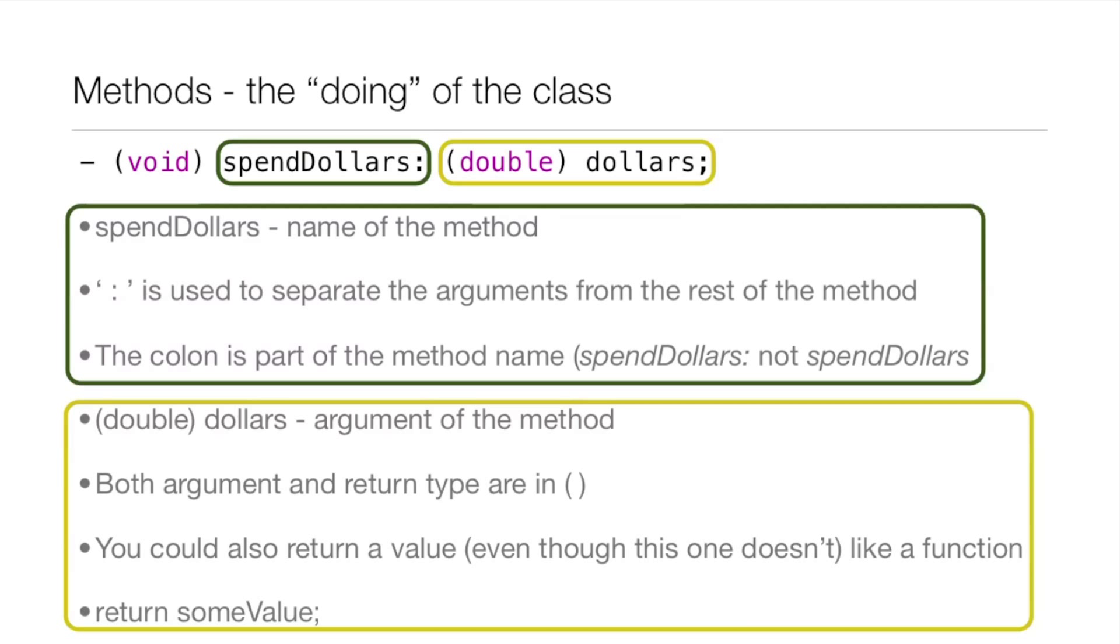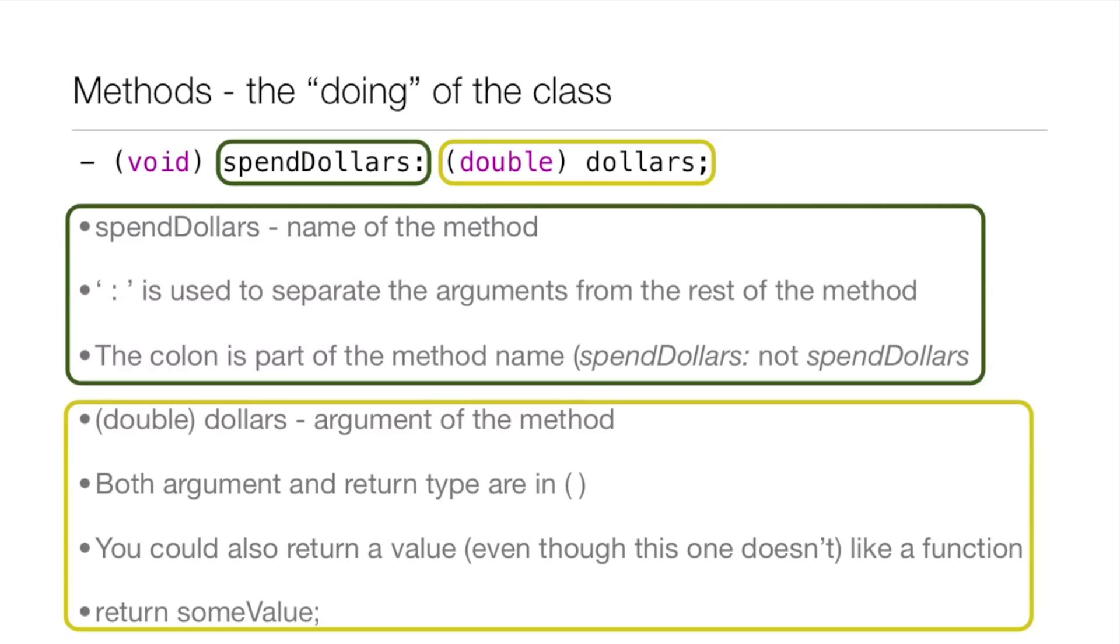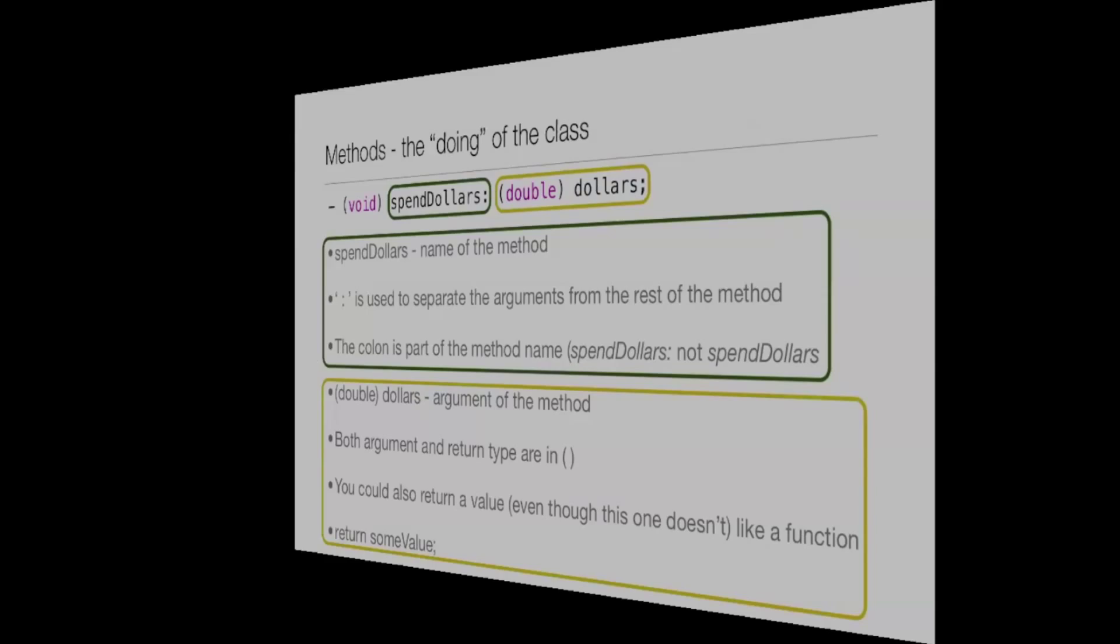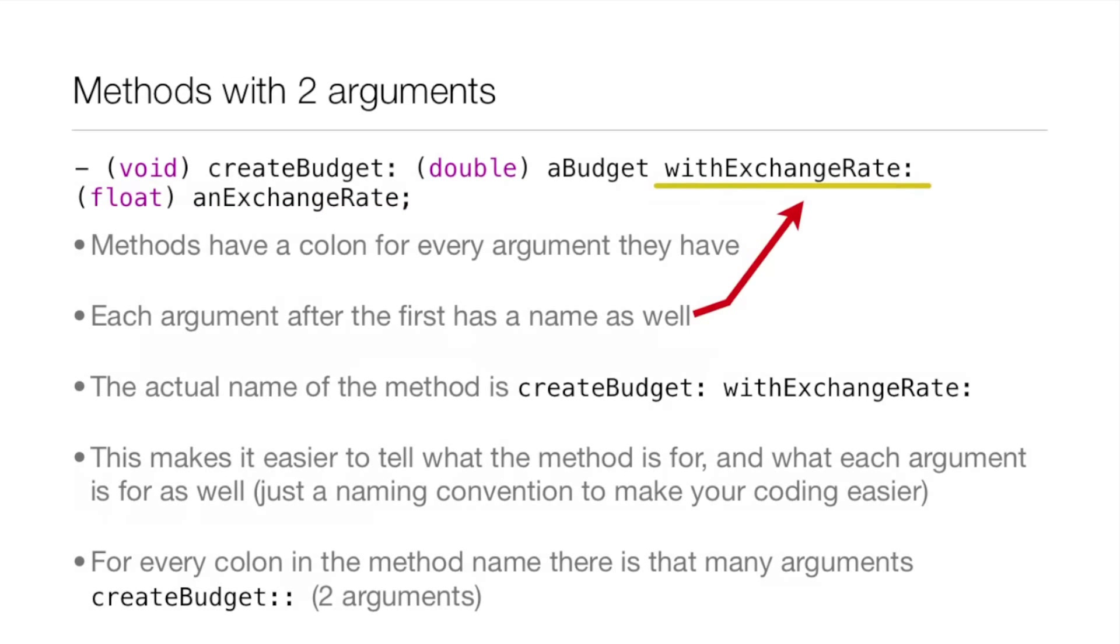Then the next part is the argument of the method. So it's (double) dollars, the type and then the name of the argument. Both the argument and return type are in parentheses. You could also return a value even though this one doesn't, very much like a function. You just put return someValue.